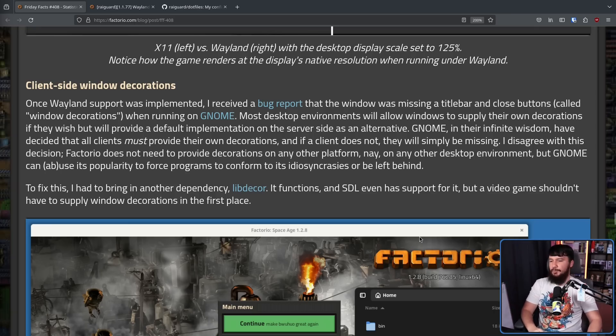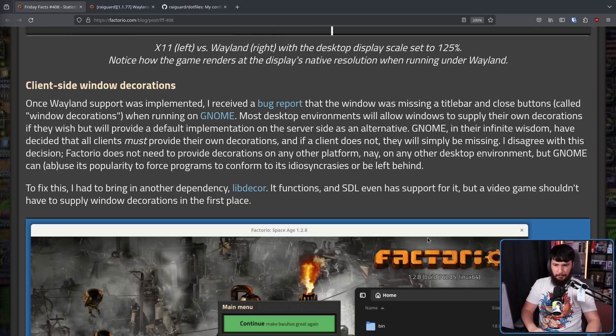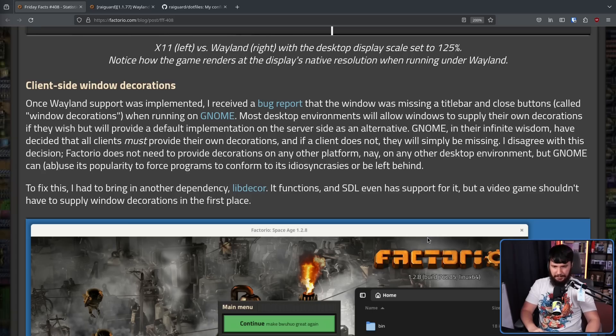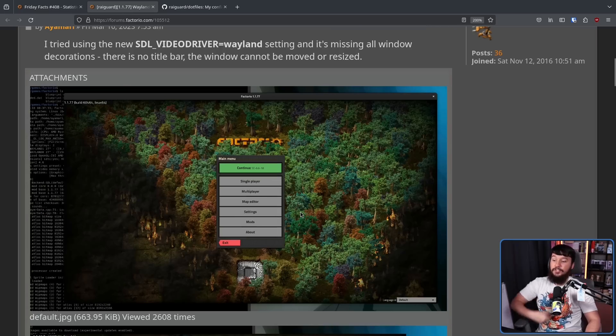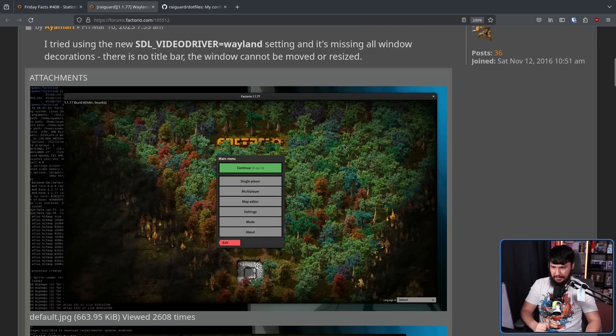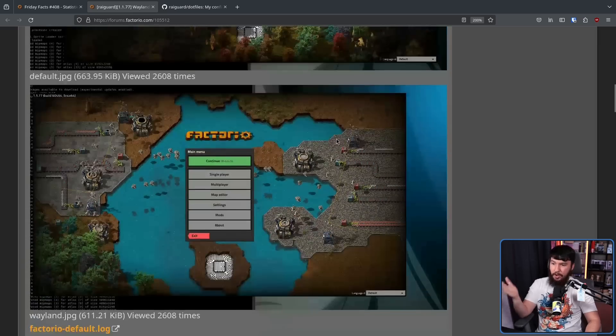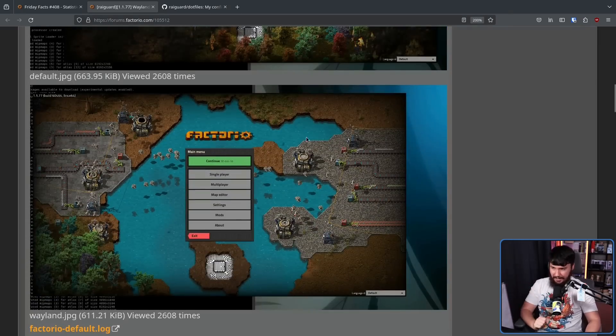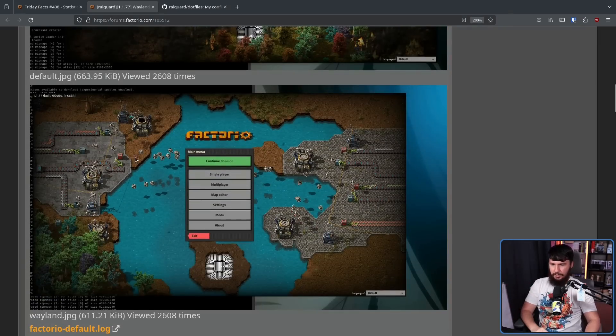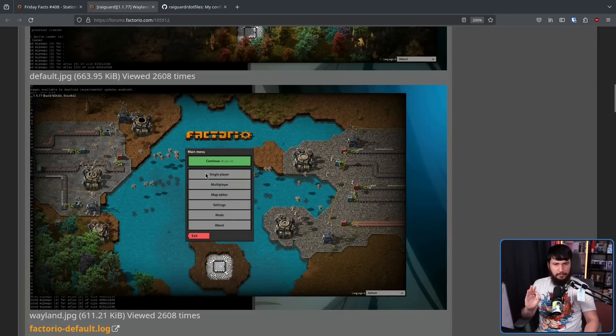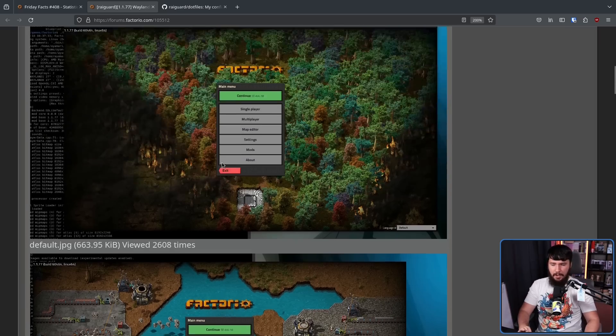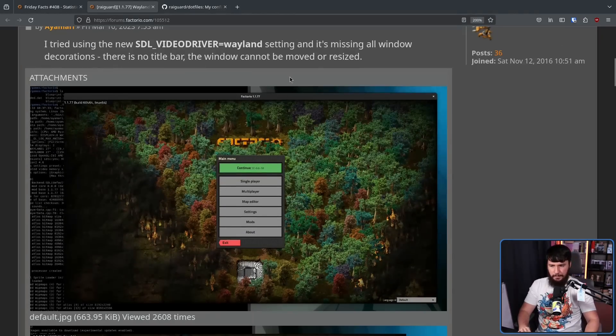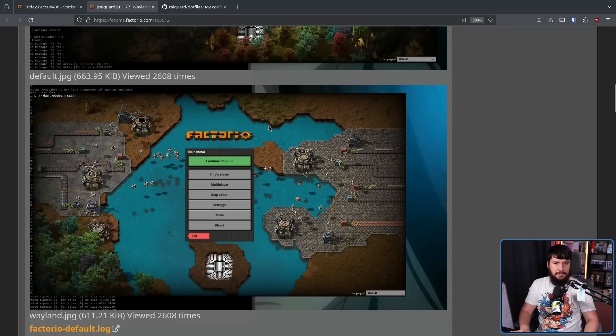Once Wayland support was implemented, I received a bug report that the window was missing a title bar and close buttons called Window Decorations when running on GNOME. So on the X11 side, it would look like this, which is fine. On the Wayland side, it looked like this. There is nothing along the top. You could still drag the window by holding down the meta key and moving the window around, but you couldn't drag it from the bar you'd expect to be at the top.